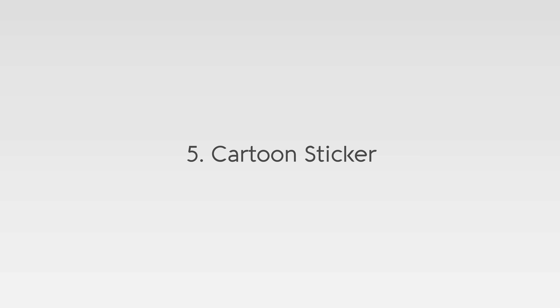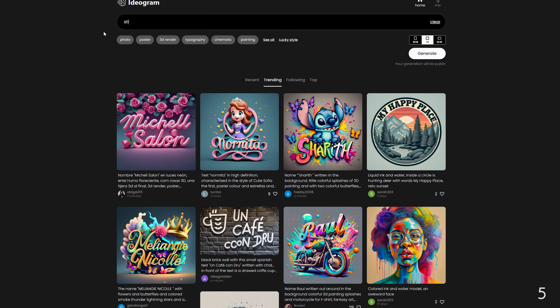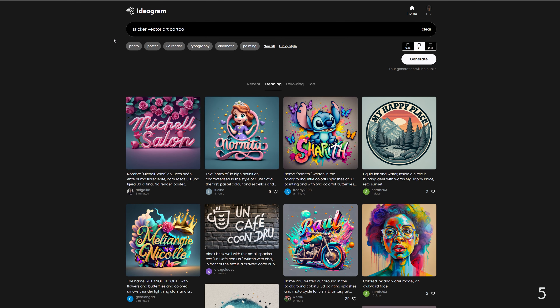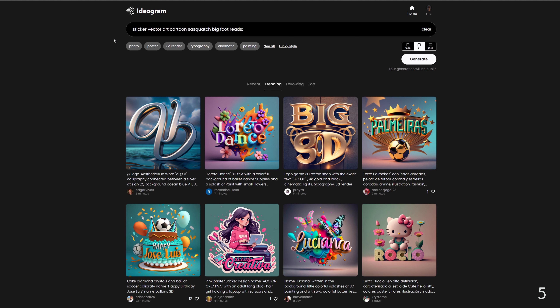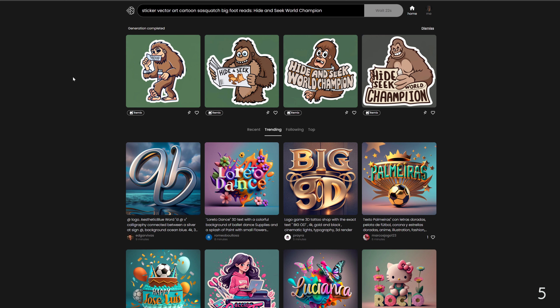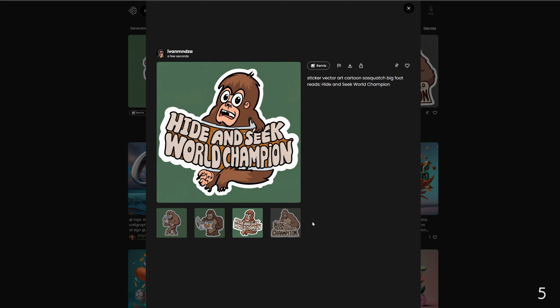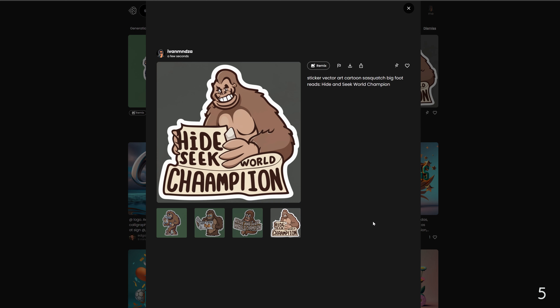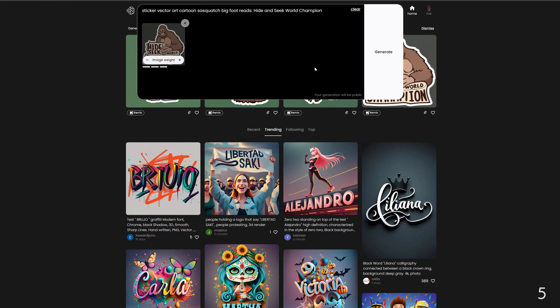Five: cartoon sticker. The prompt is: sticker vector art cartoon Sasquatch Bigfoot, reads hide and seek world champion. And these are our cartoon sticker designs. This style takes artistic and cartoonish elements and enhances them in a simplified and approachable manner for stickers and t-shirts.